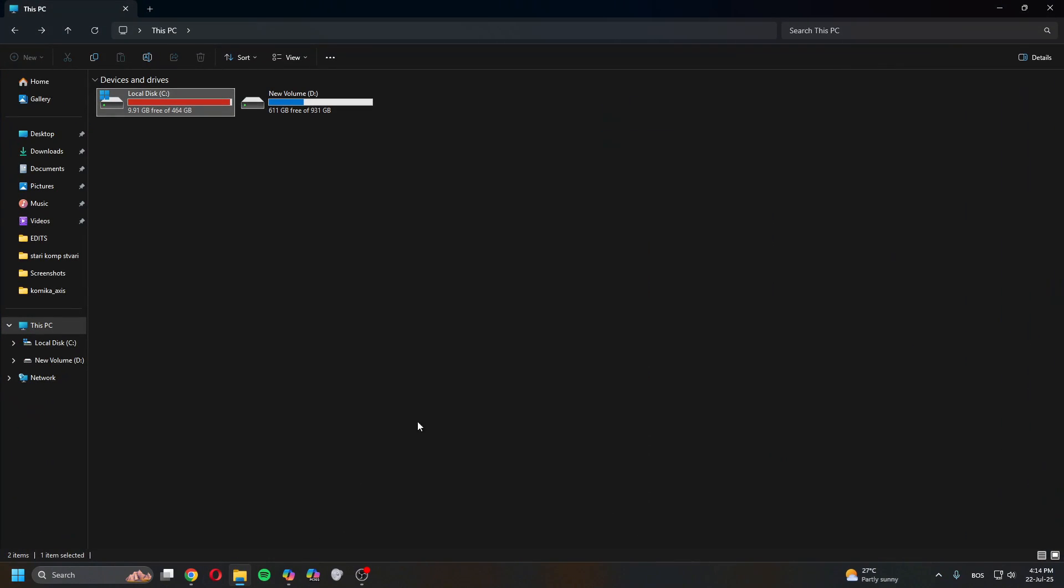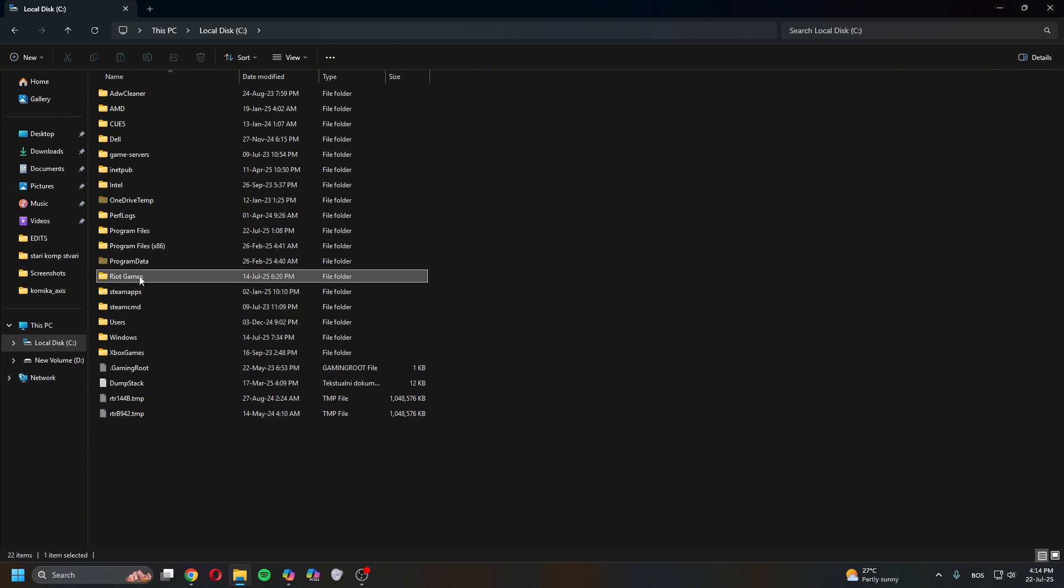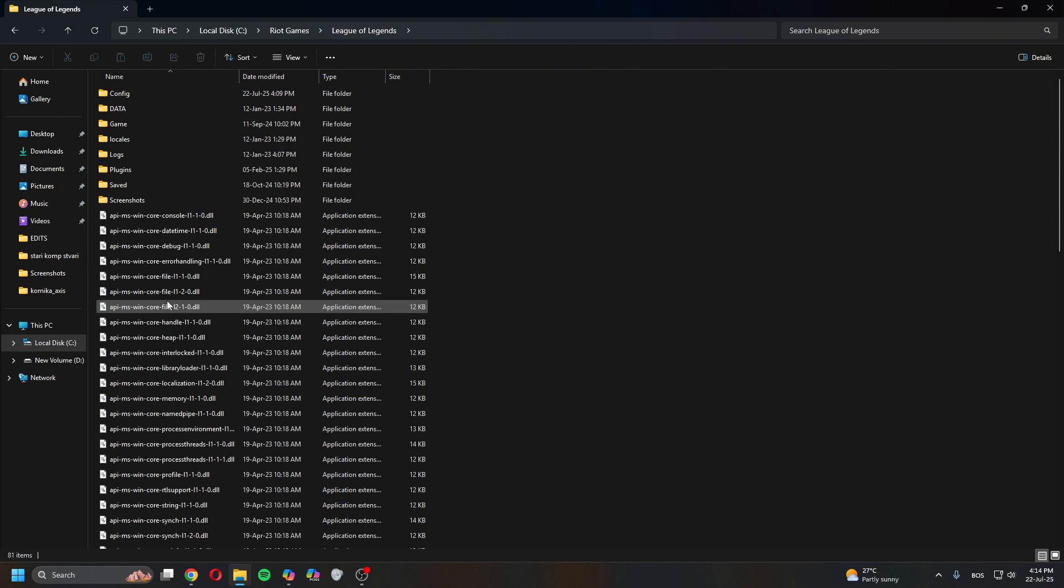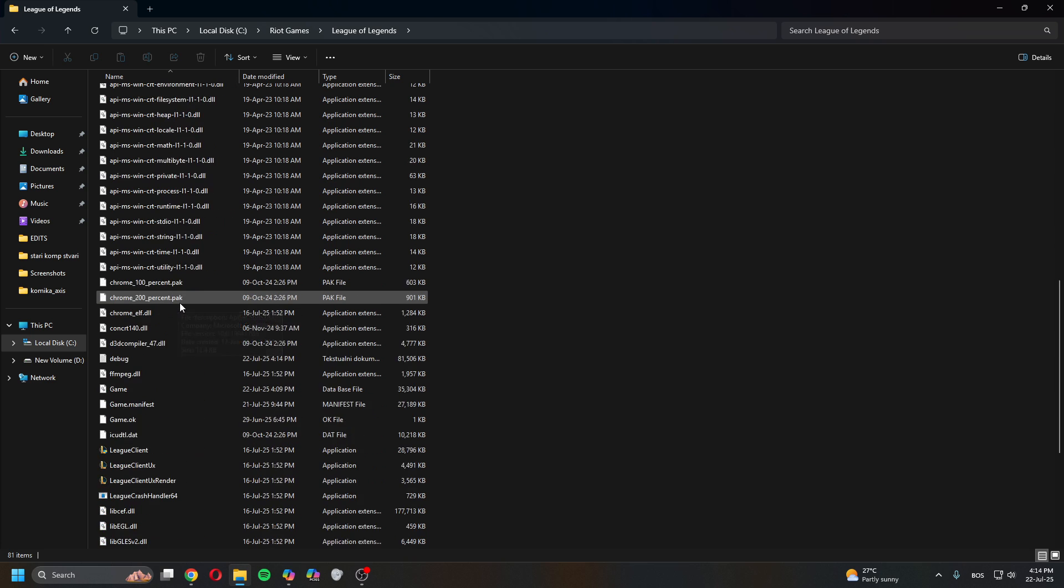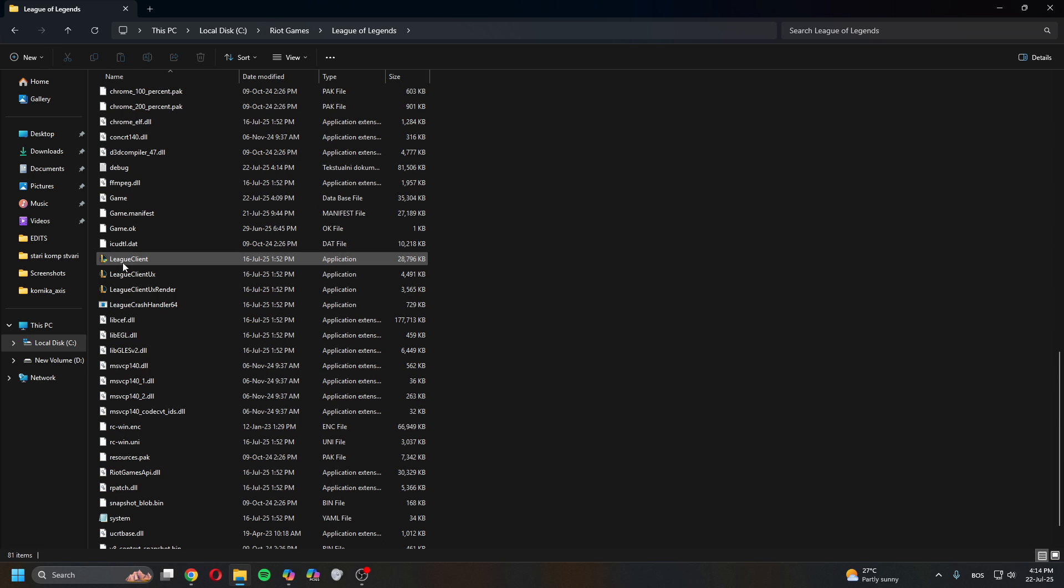Once you've closed this, head over to documents, this PC. Go in wherever your League is located. Mine is in C. So head here, find Riot Games, click League of Legends. Scroll down till you find LeagueClient.exe.